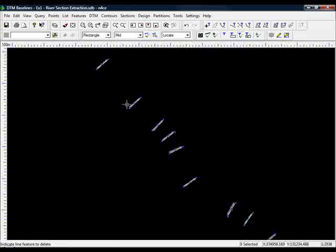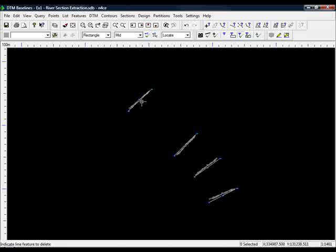What I need to do now is put these baselines in with the original data so that I can run the river sections as we did before.